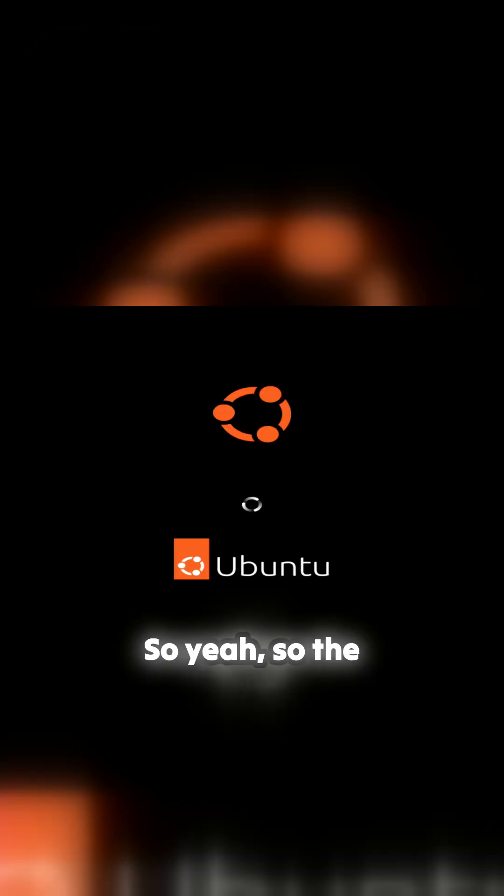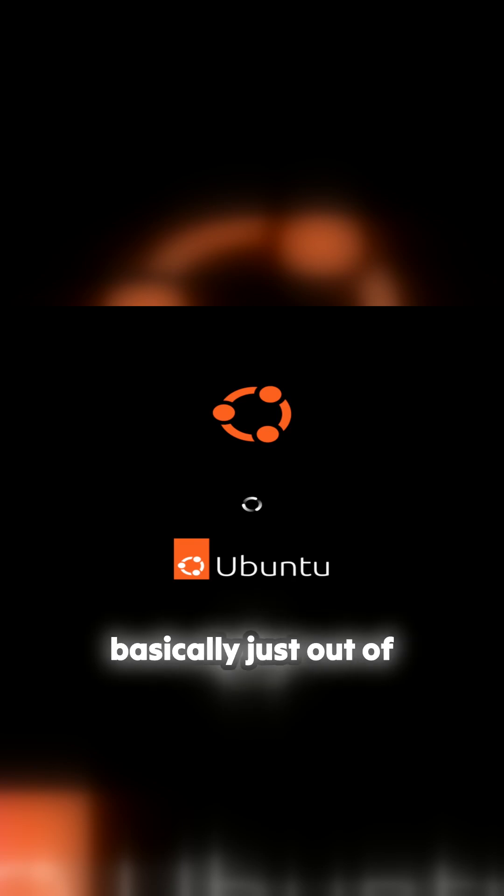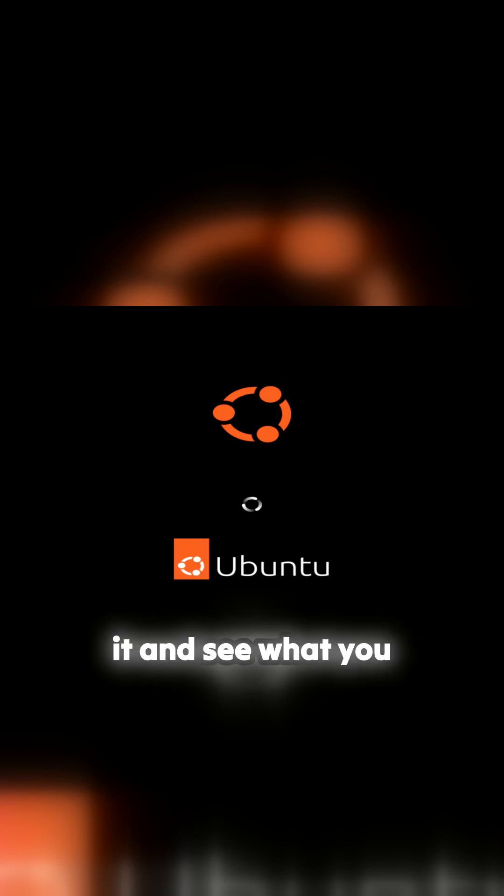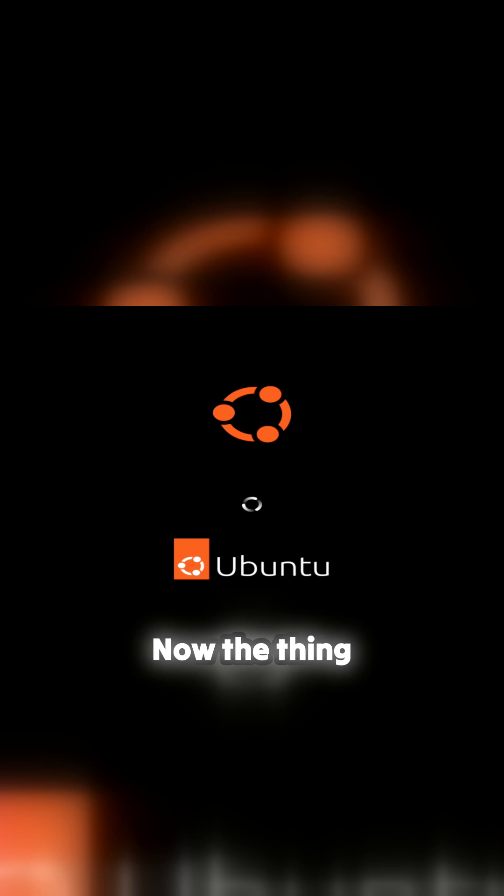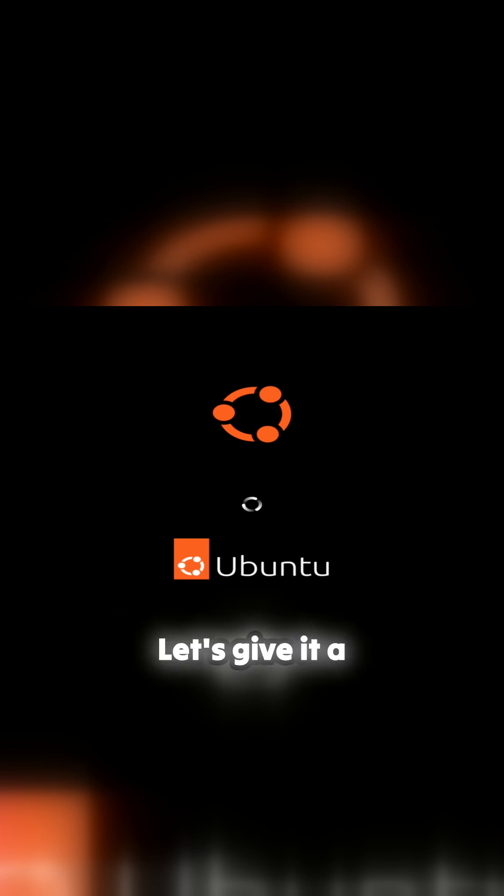The idea of this is just out of the box - install it and see what you get. Now, the thing stops spinning. That's not great, is it? Let's give it a minute and see what's happening.